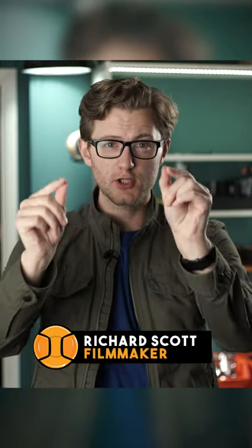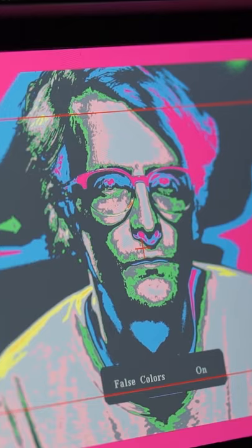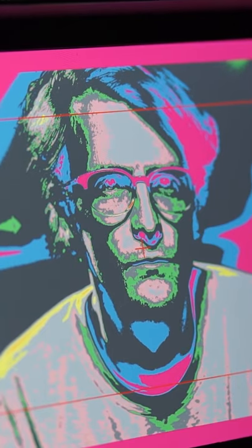Here are the basics of using false colour. False colour is a feature on camera monitors which provides a spectrum of colour bands. These colour bands represent an exposure value, so why is this helpful?